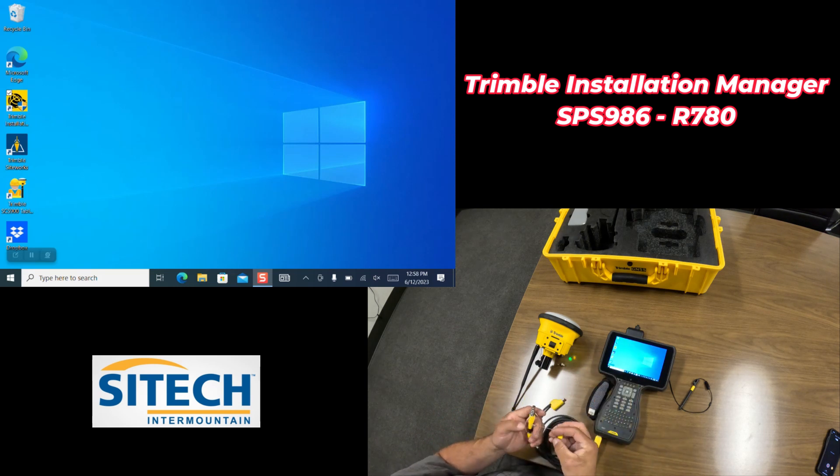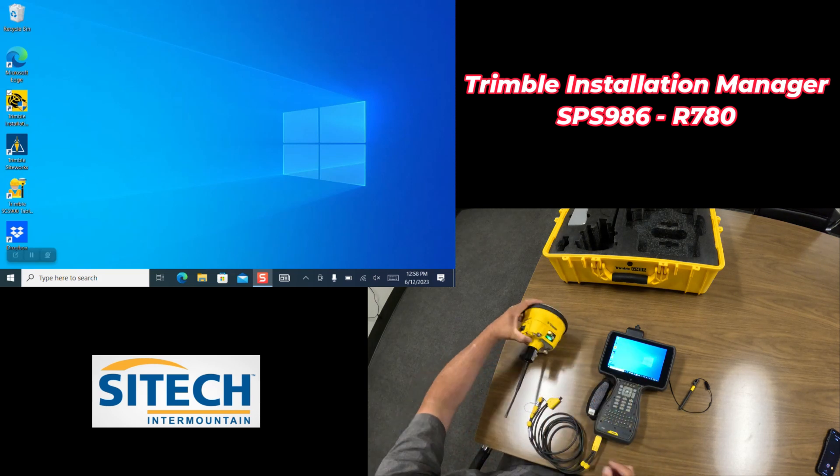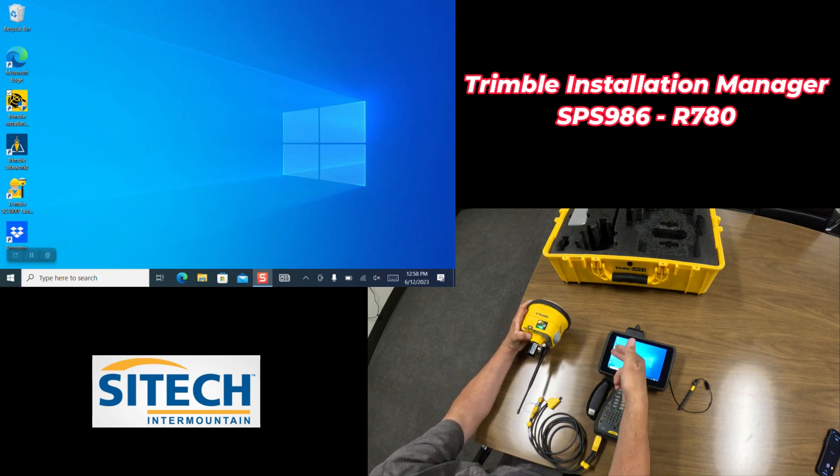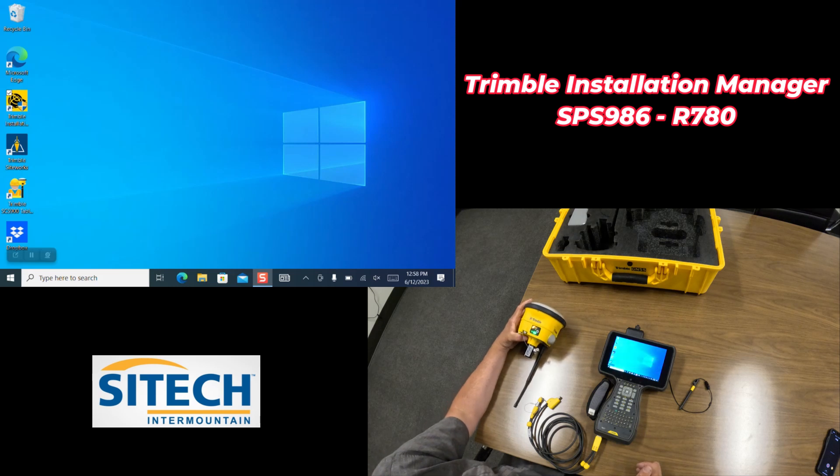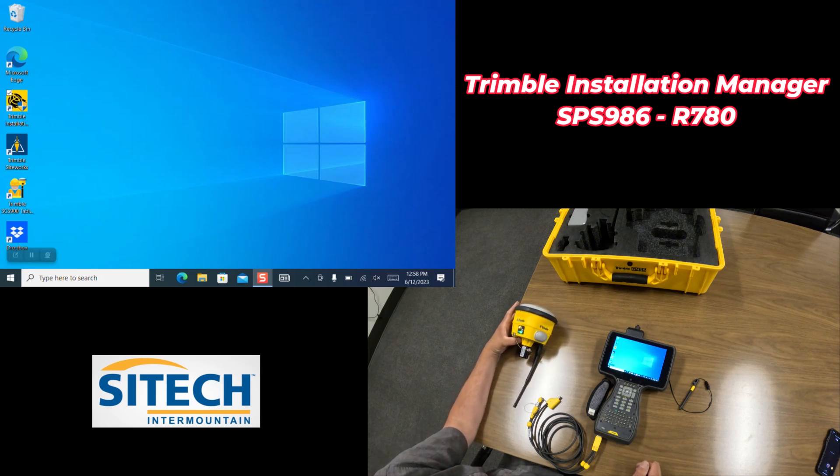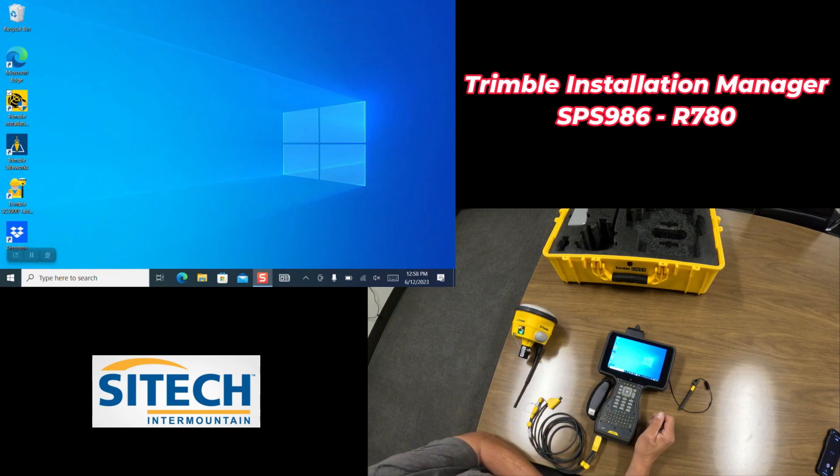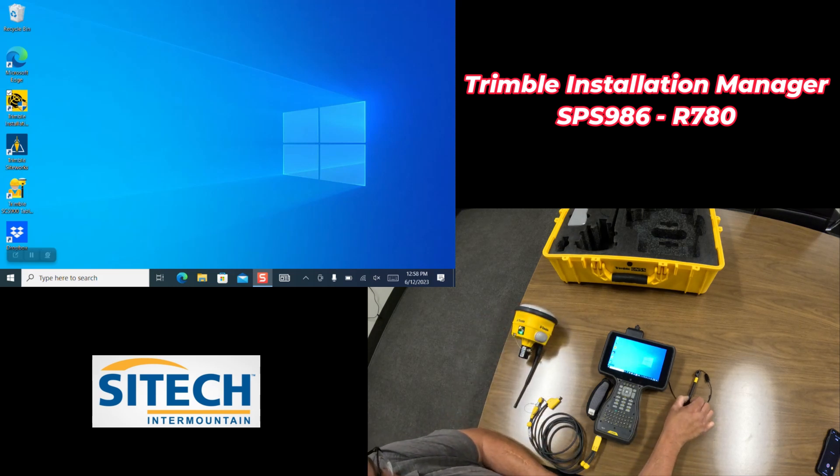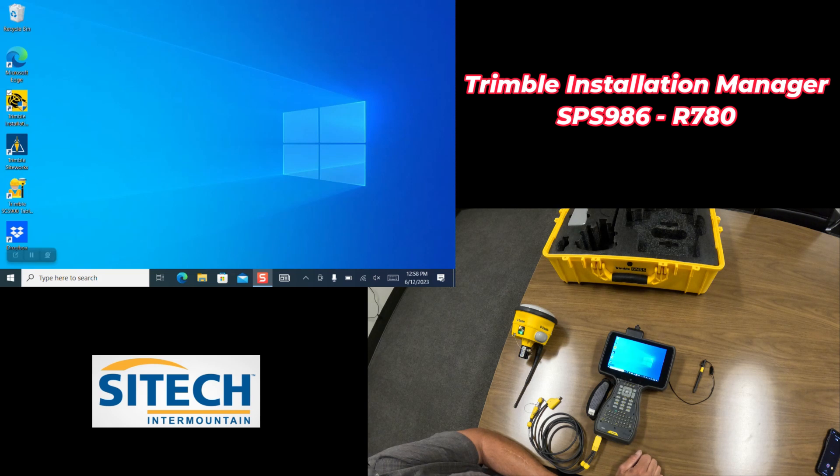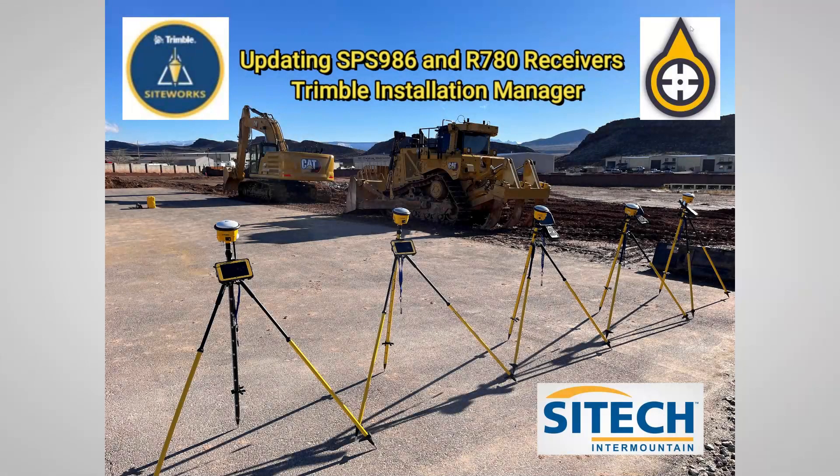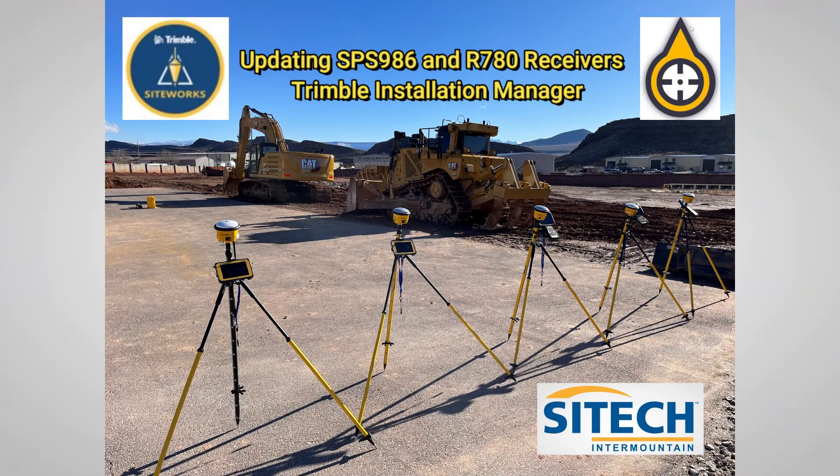That is how you update your receiver head through Trimble Installation Manager. Thank you for watching this video from SiteTech Intermountain on SiteWorks training videos.